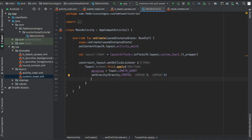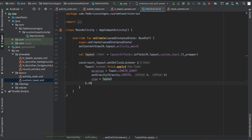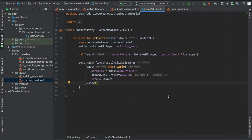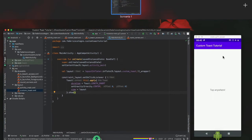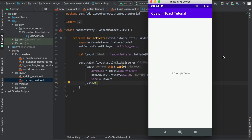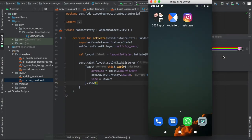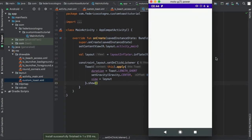And then you're gonna set the view to the layout and you want to write .show to make sure it shows up at the end. And that's actually all there is to making a custom toast.